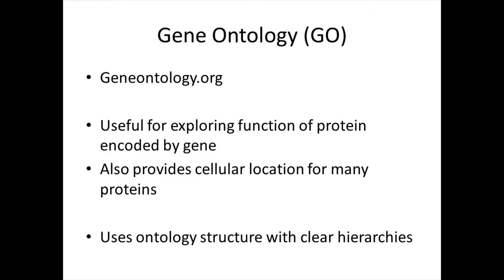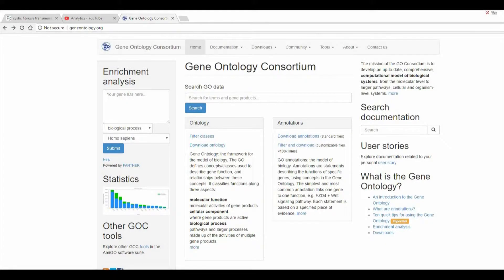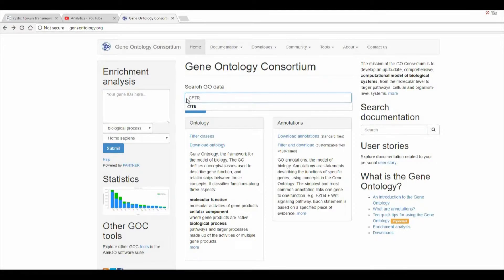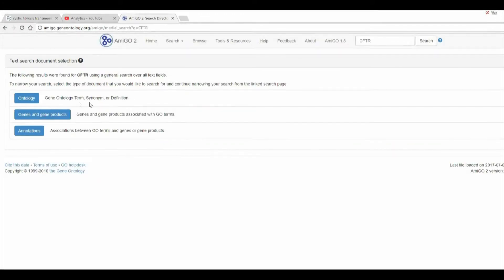This website uses a true formal ontology structure with clear hierarchy. The Gene Ontology, or GO, website is very simple to navigate. You simply enter the symbol for the gene that you are interested in, click search, and then we will start with the ontology view.